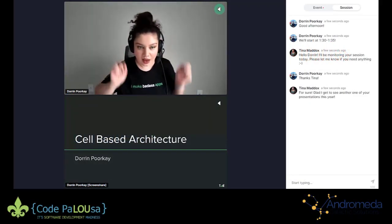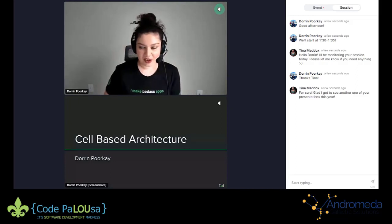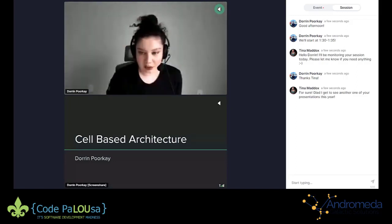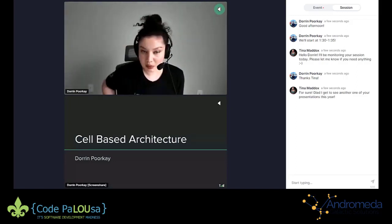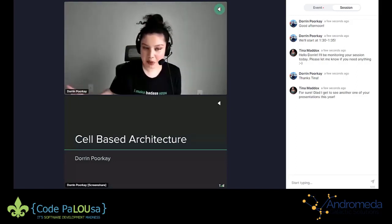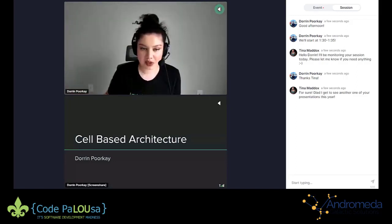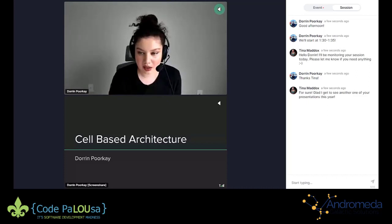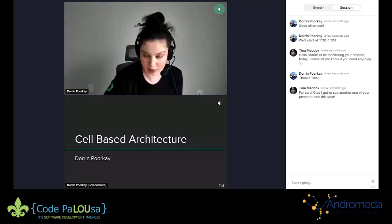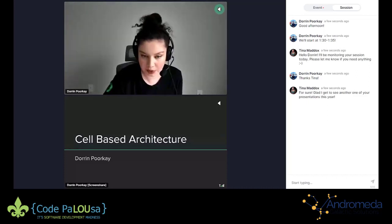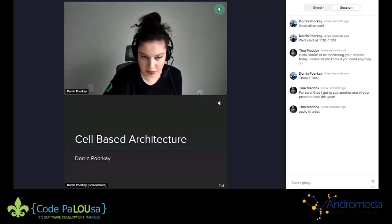I'm going to go ahead and get started. If you can't hear me, let me know in the chat — I'm able to view the chat and I will fix that right up. Last time I don't think we had a problem with the audio.